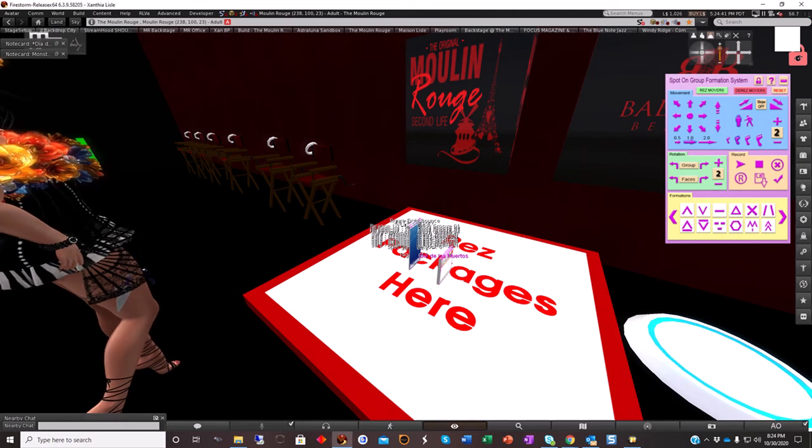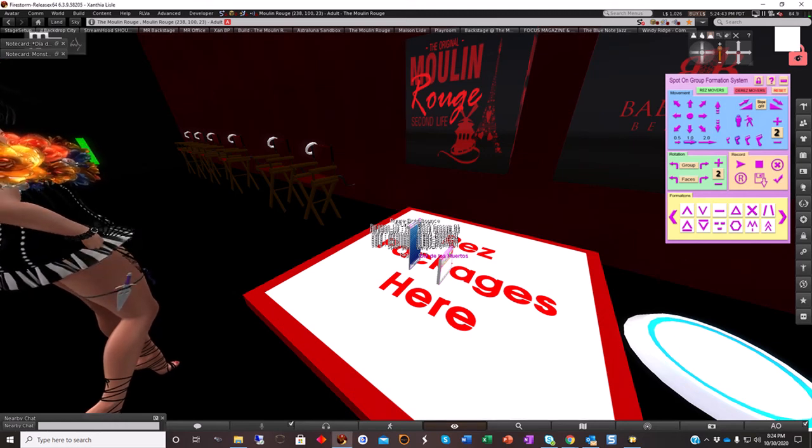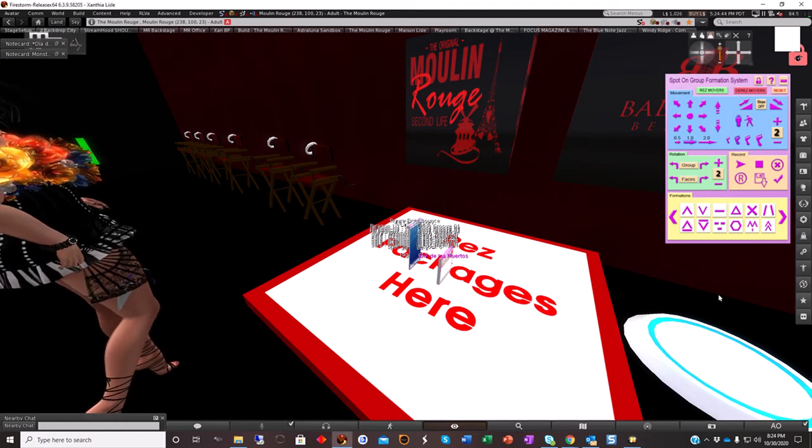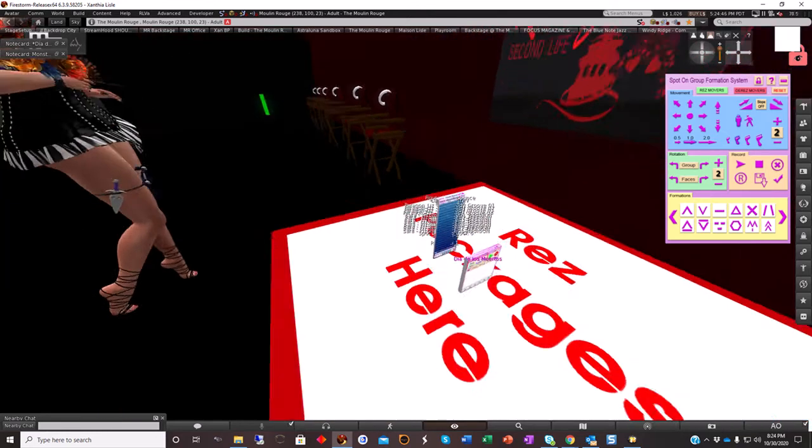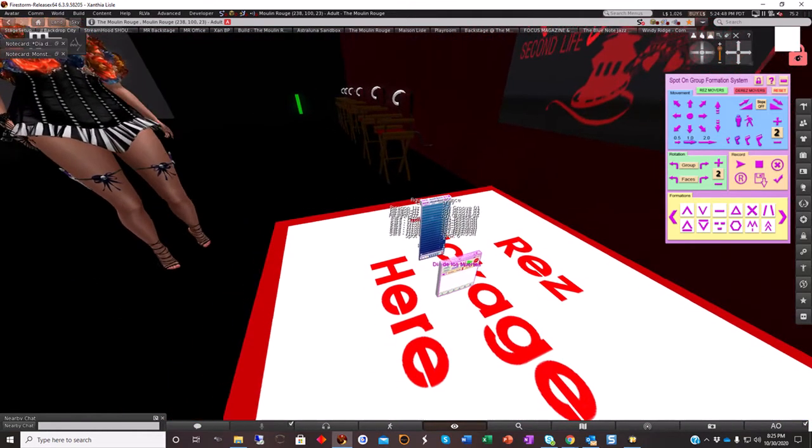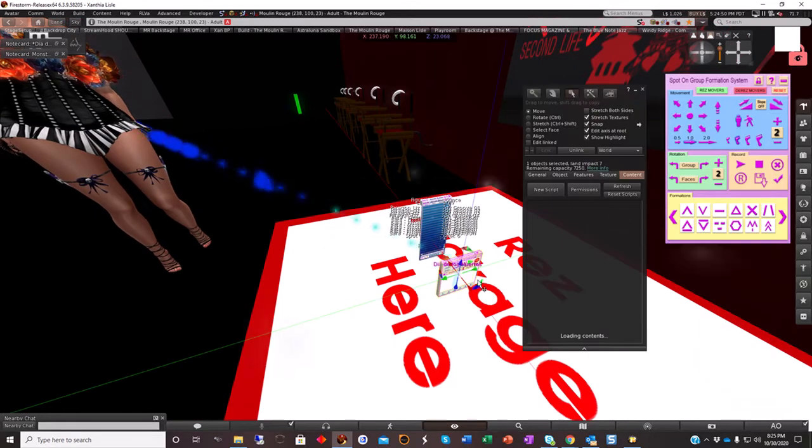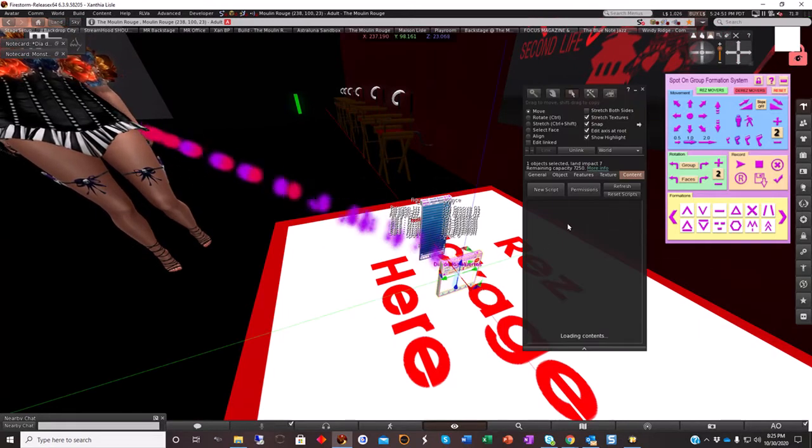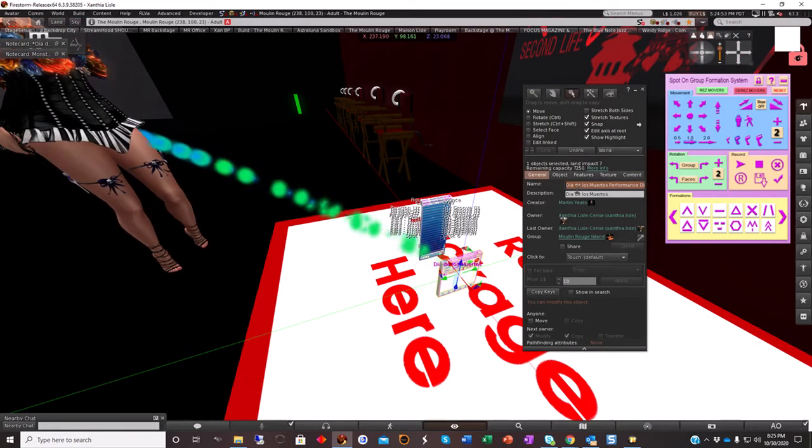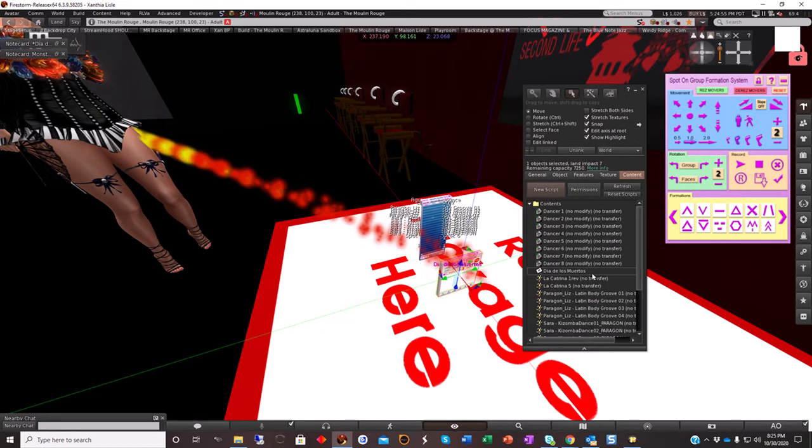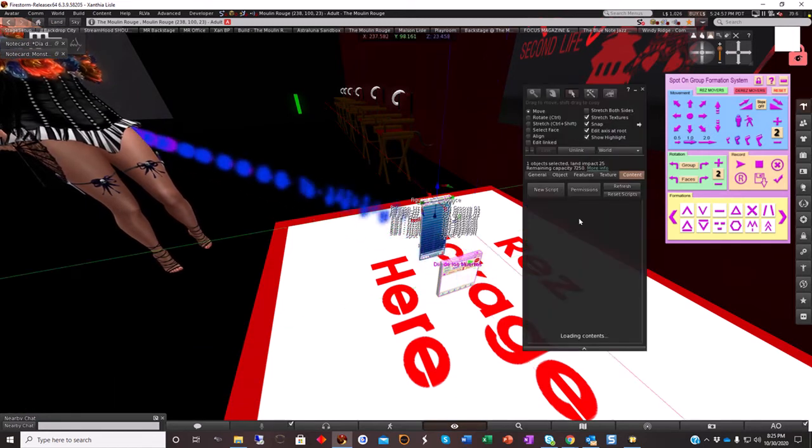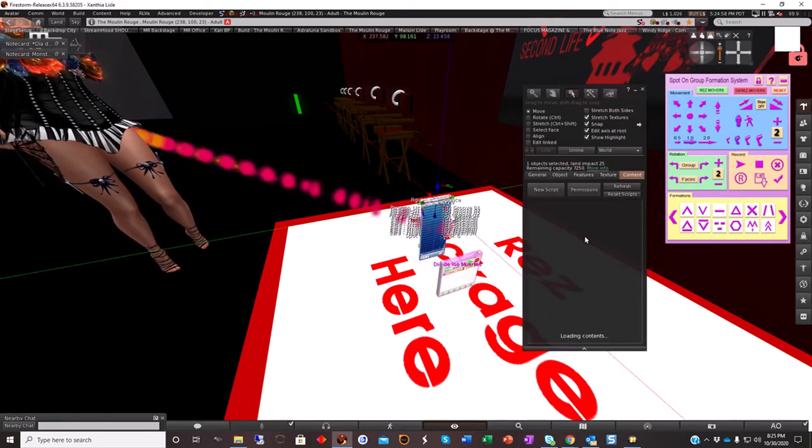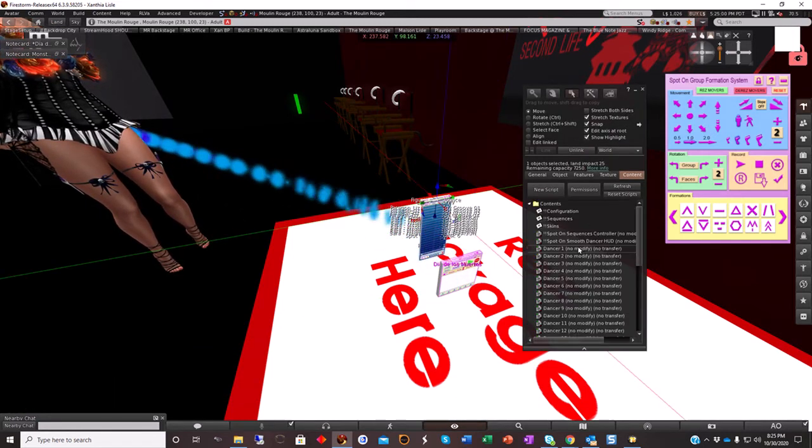Hey guys, in this video I'm going to show you how to use the smooth dancer, the performance director, and the group formation HUD this time. So I went ahead and loaded up my smooth dancer and my performance director with my dances. If you look in the contents, I've already put my dances in.